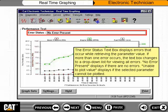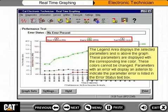No Error Present displays if there are no errors. Unable to Plot Value displays if the selected parameter cannot be plotted. The Legend area displays the selected parameters and is above the graph. These parameters are displayed with the corresponding line color. These colors cannot be changed. Parameters with an error will display an asterisk to indicate the parameter error is listed in the Error Status text box.